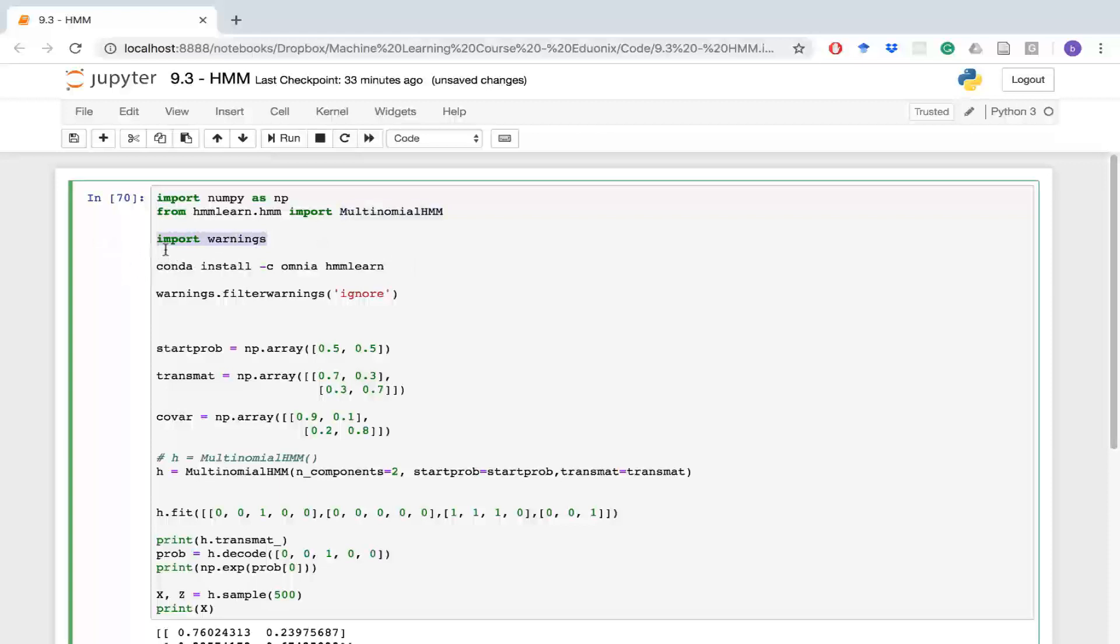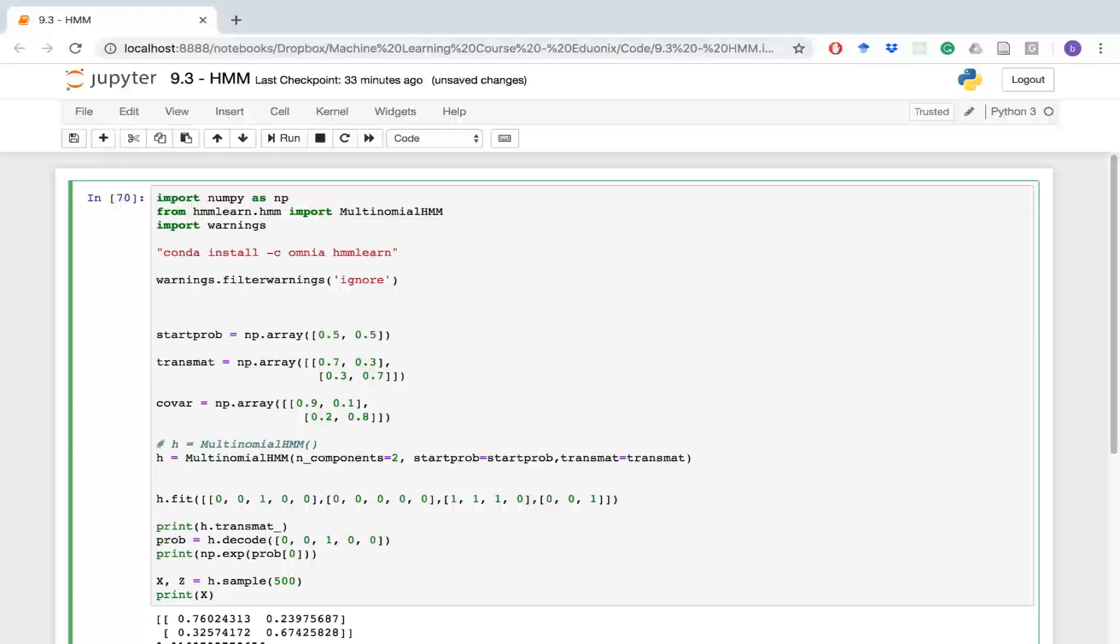Last thing we're going to do is import this thing called warnings, which is going to remove some soft warnings that Jupyter is going to throw at us for using this package at the moment, and I'll tell you what those warnings are.